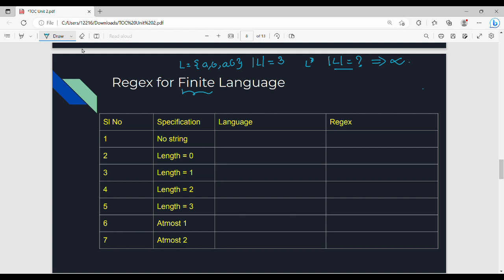We will talk about the alphabet N. The alphabet sigma equals {a, b}. Here is the normal language representation — L is the language. First case: no string, so the normal language representation for the empty language.